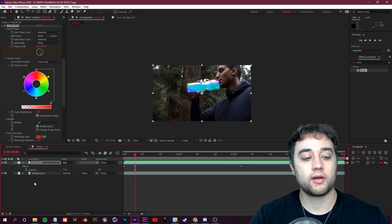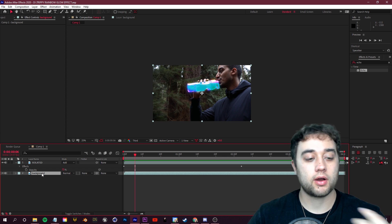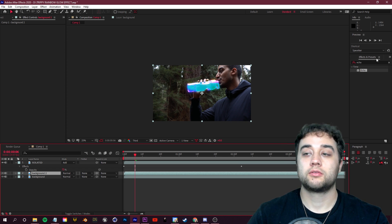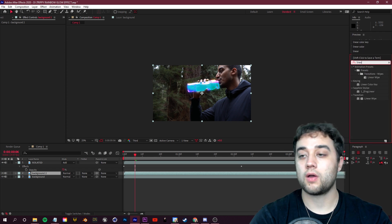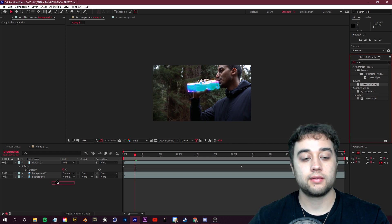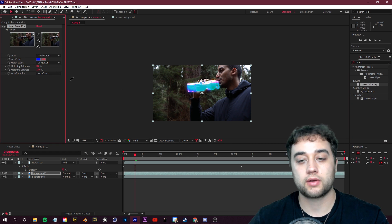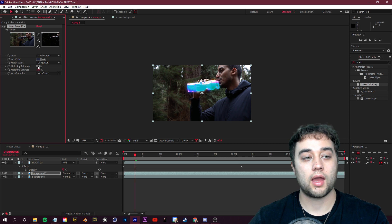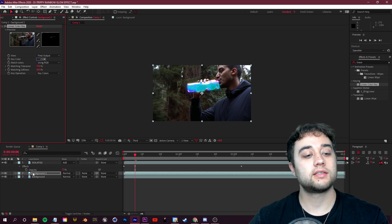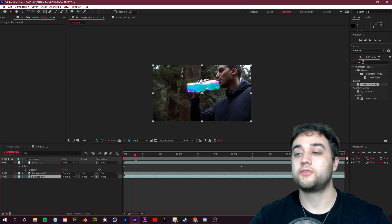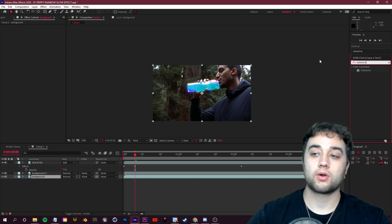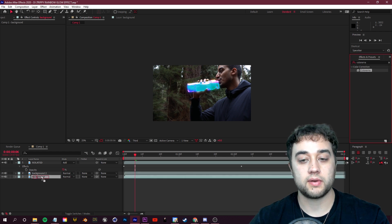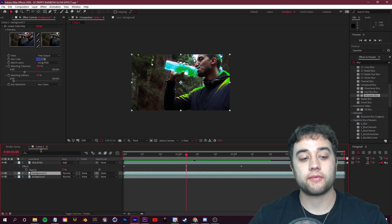But essentially it does the same thing where you duplicate a layer, so we'll do with the background. You go and apply some sort of key effect like a Linear Color Key, and then you select some sort of color. So we'll take off this blue in a shirt and we'll bump up the matching tolerance. You can't see anything because we have this below here, but if you were to go and apply Colorama or a Four Color Gradient just like we did in Premiere and just make some slight adjustments, there's the method in After Effects if you want to go that route.